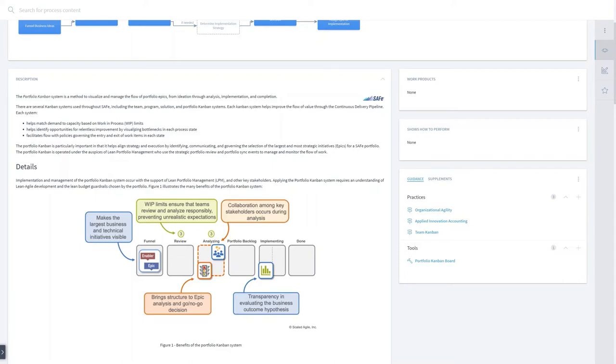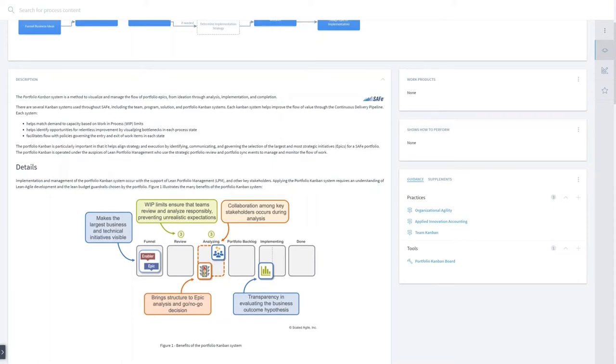So you see the original content from SAFe, and this has the advantage. If Tom is coming from the training, he will see the same text, the same pictures again, and you don't have to rephrase that in your own words.